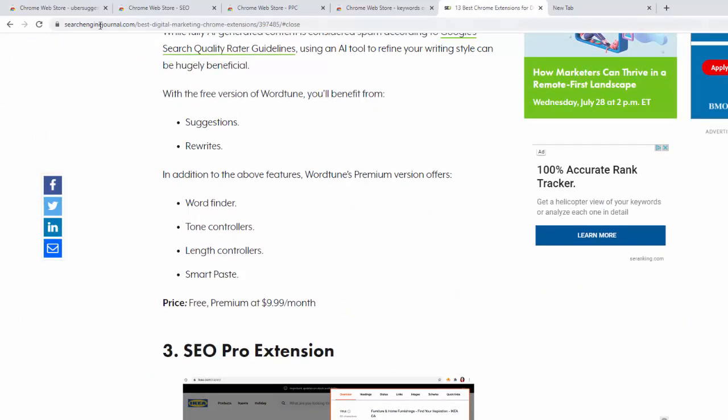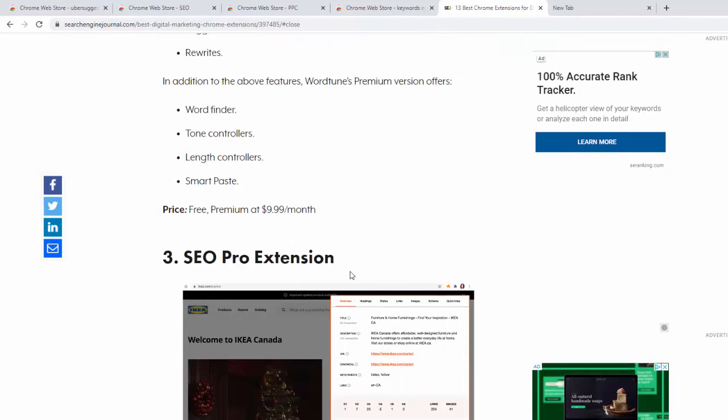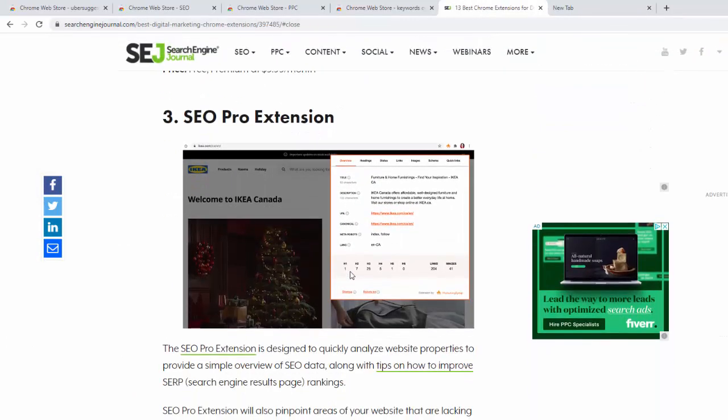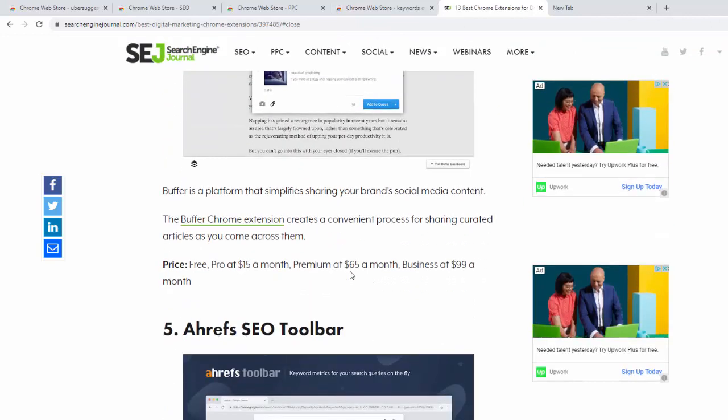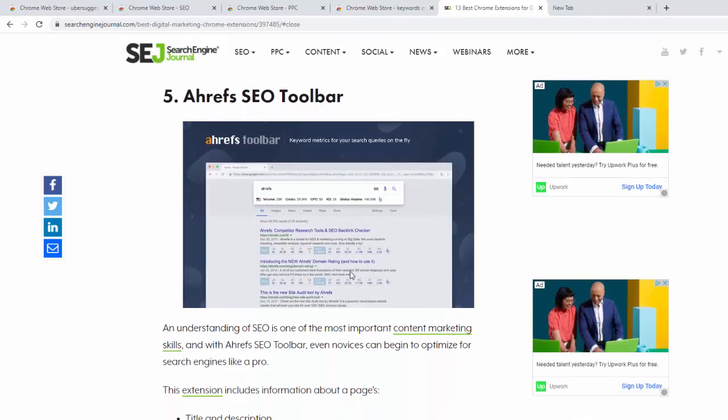If you Google 13 best Chrome plugins you're going to see some really good ideas what you might want to install to your browser.